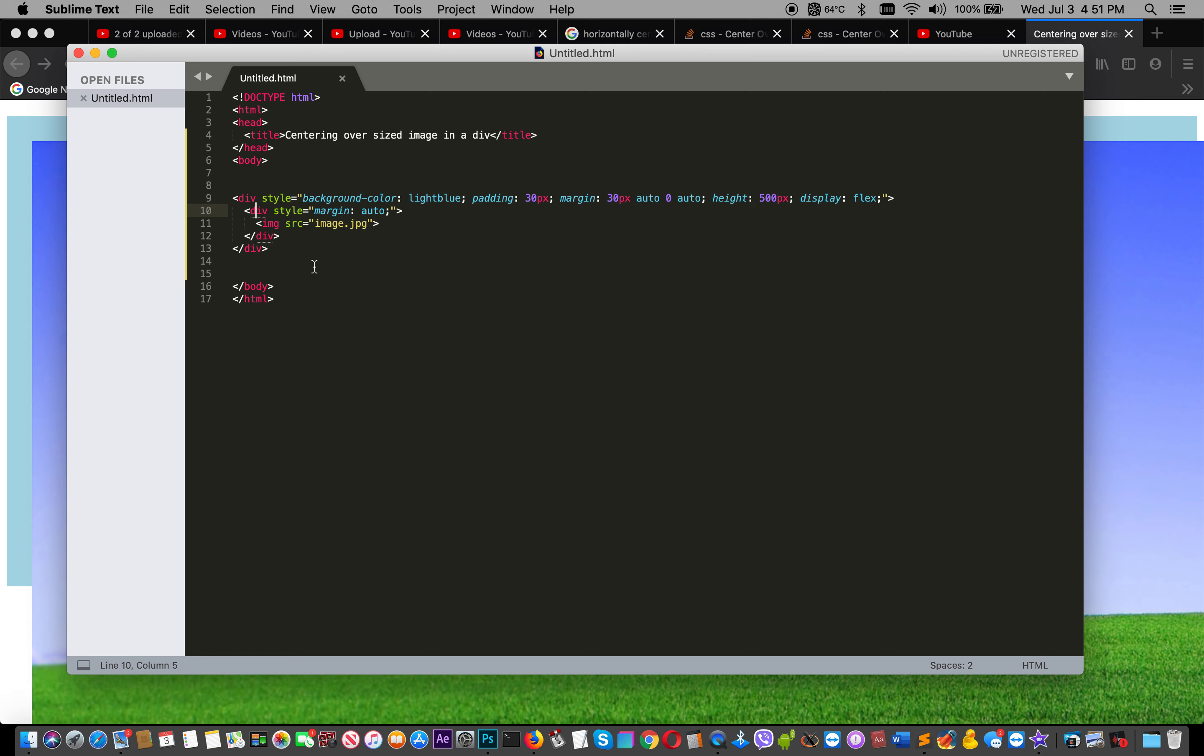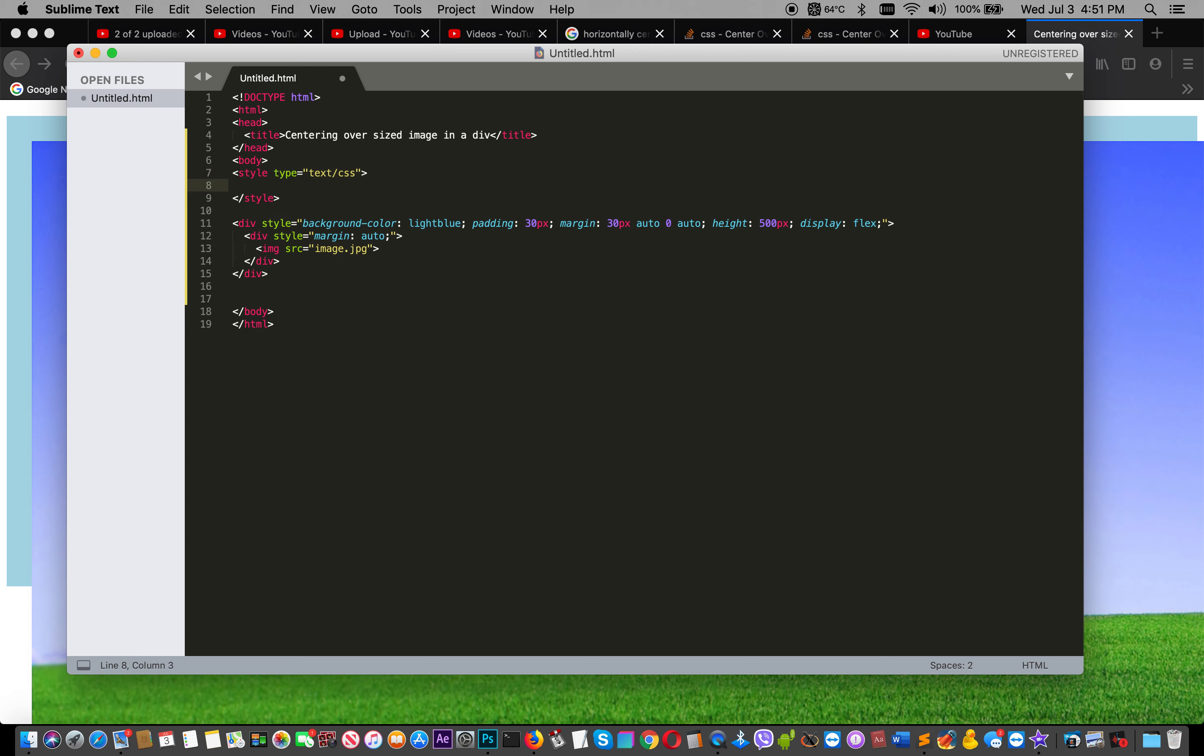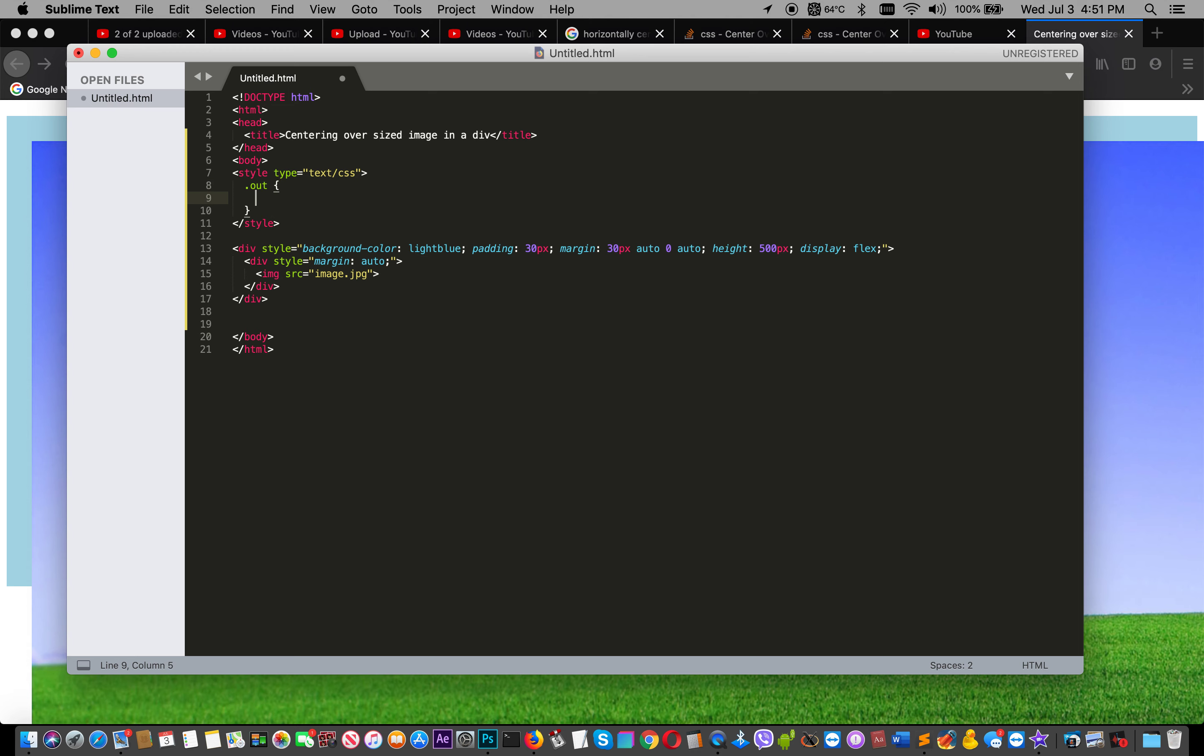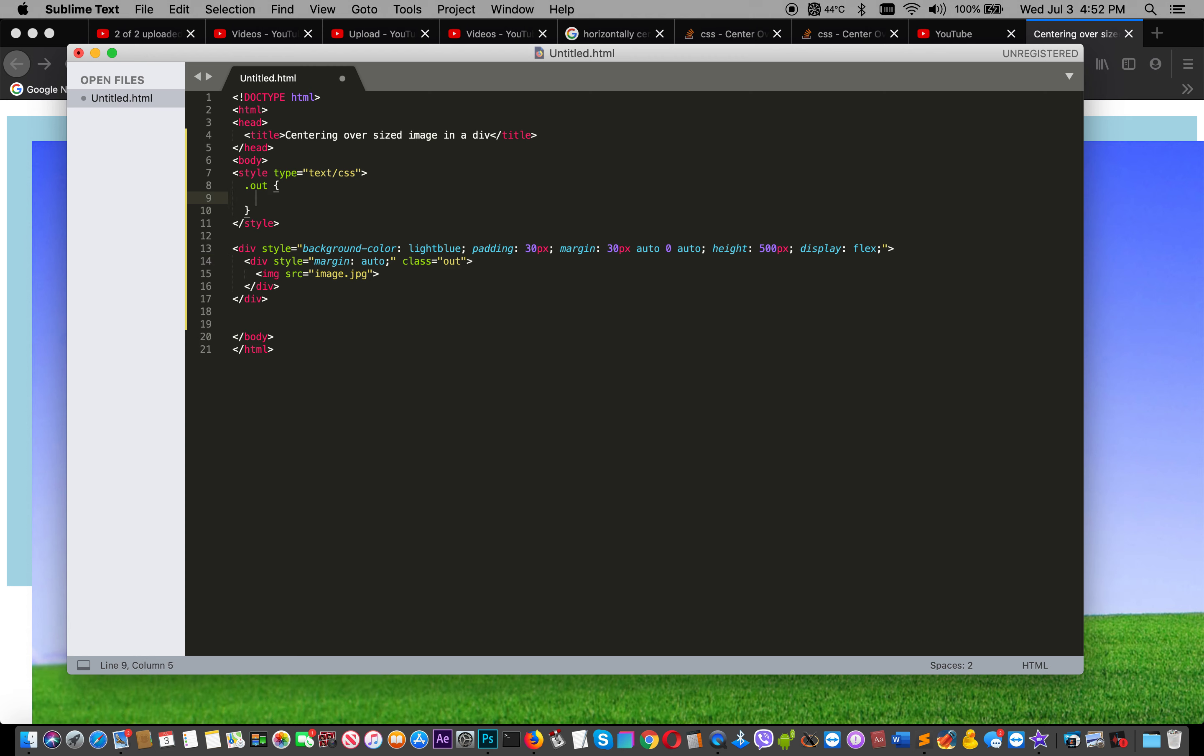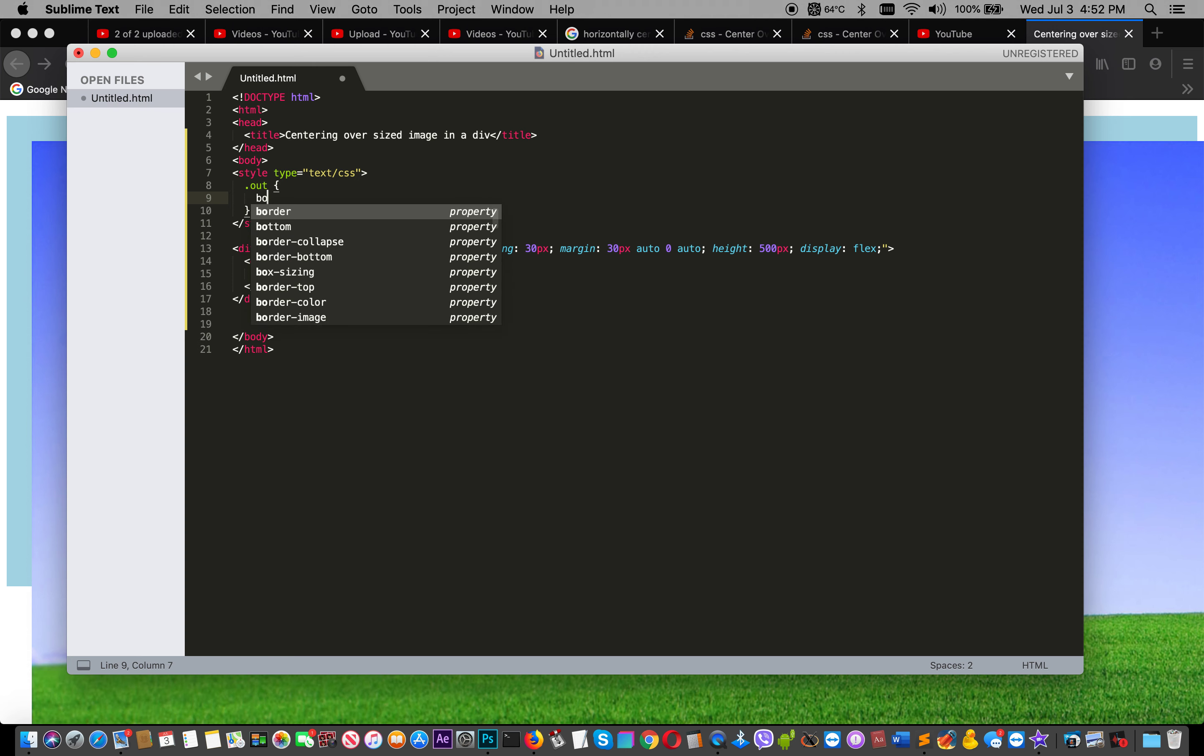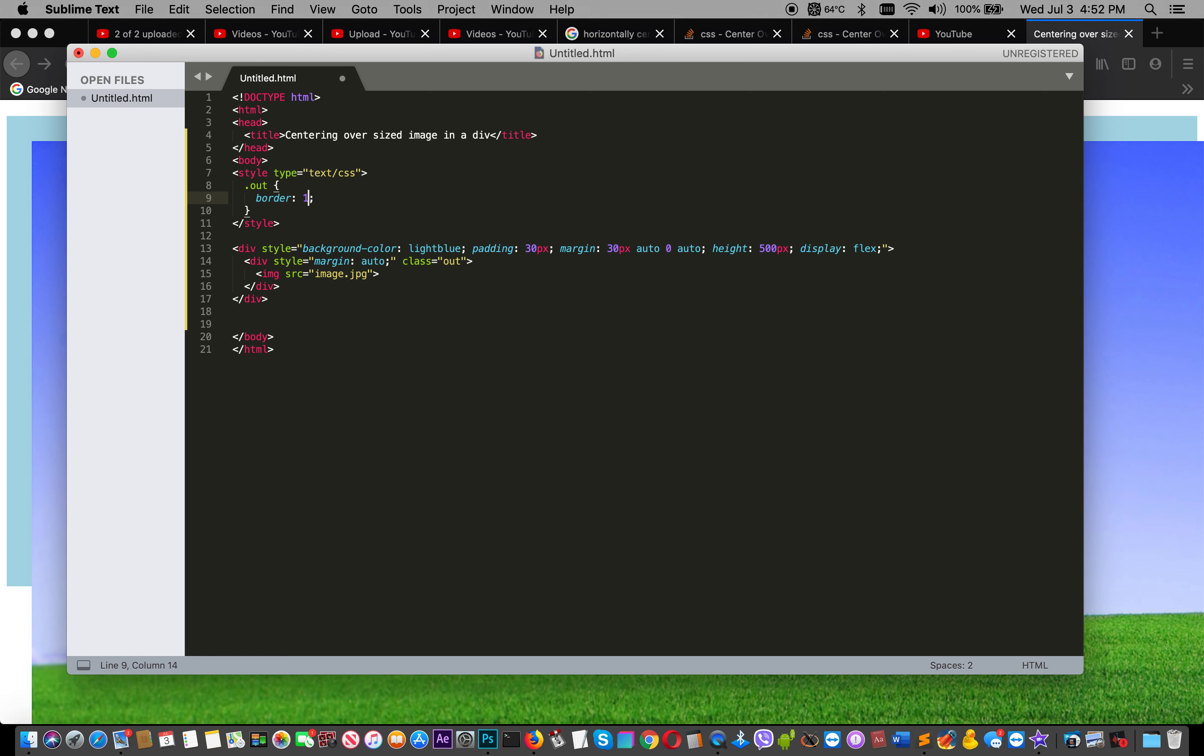Okay, I will make this a class. I will name it 'out' - for outside. I will assign it to the outer div. Then in this class I will add border - 1 pixel solid black, okay.